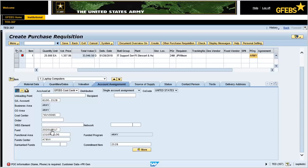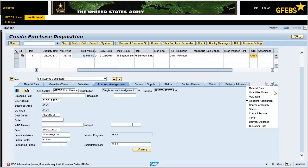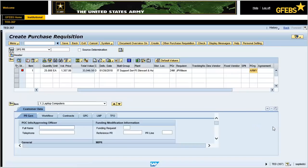Click on the drop-down button located on the right side of the screen and select the Customer Data tab. In the PRGen sub-tab, enter the full name and telephone number of the Point of Contact. In this example, type in Michael Holliday and enter 912-435-7696. Click on the Workflow tab.